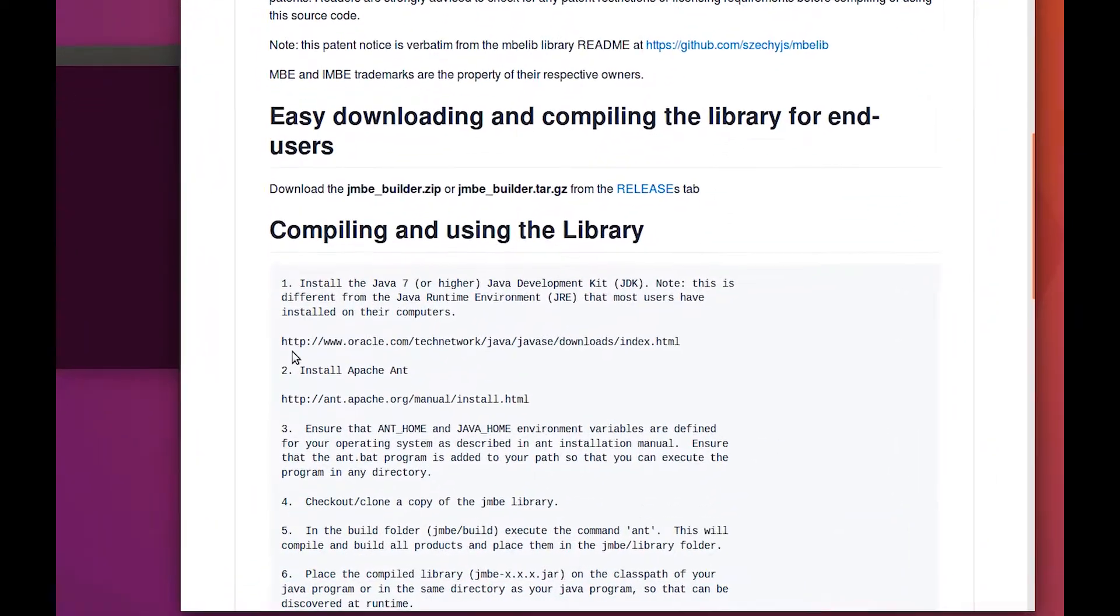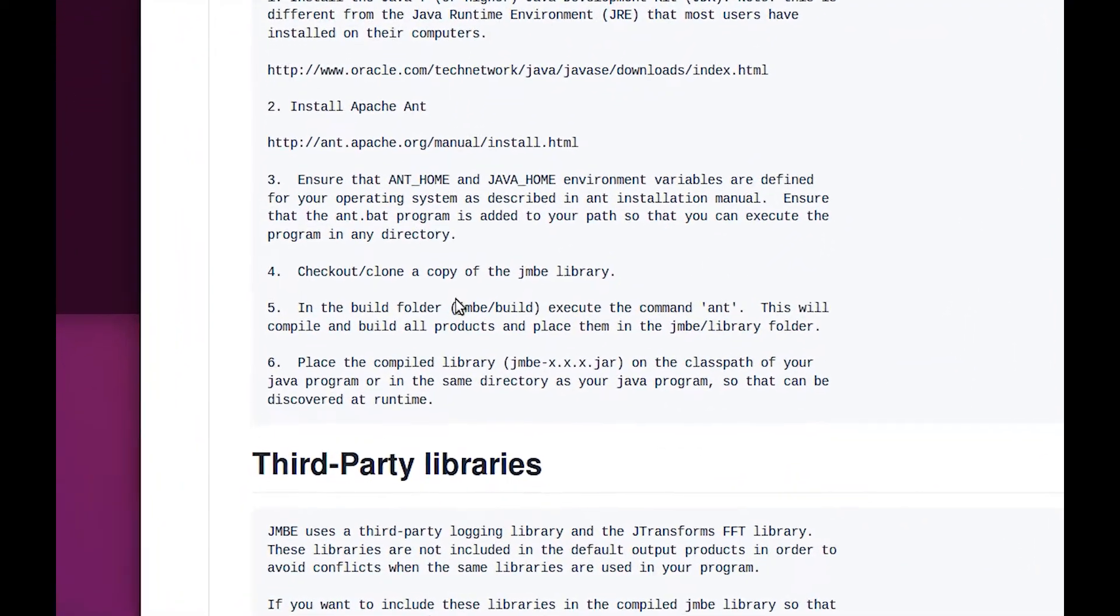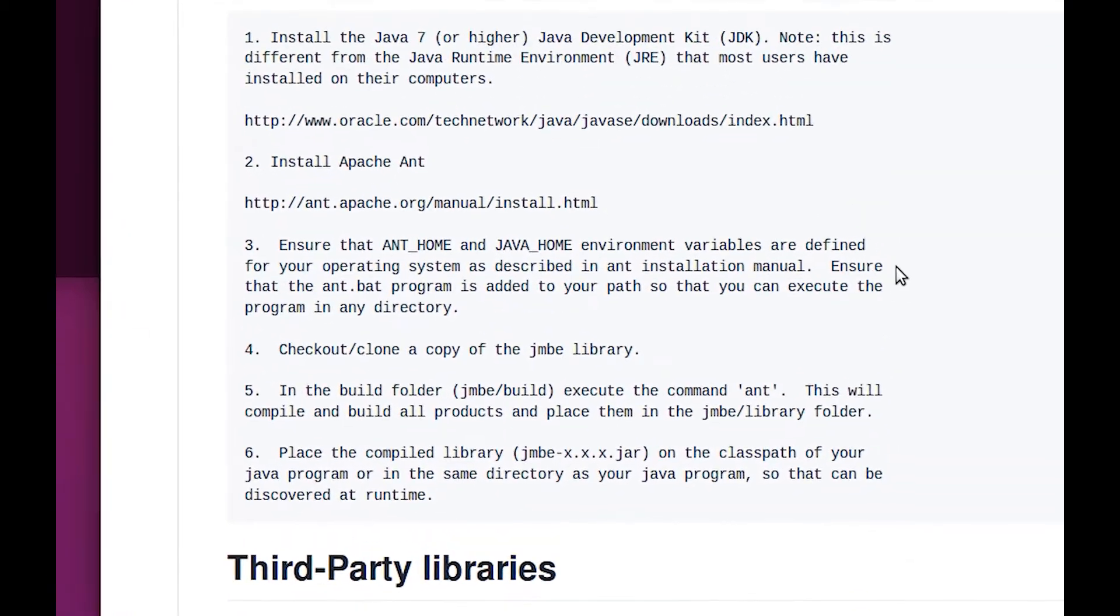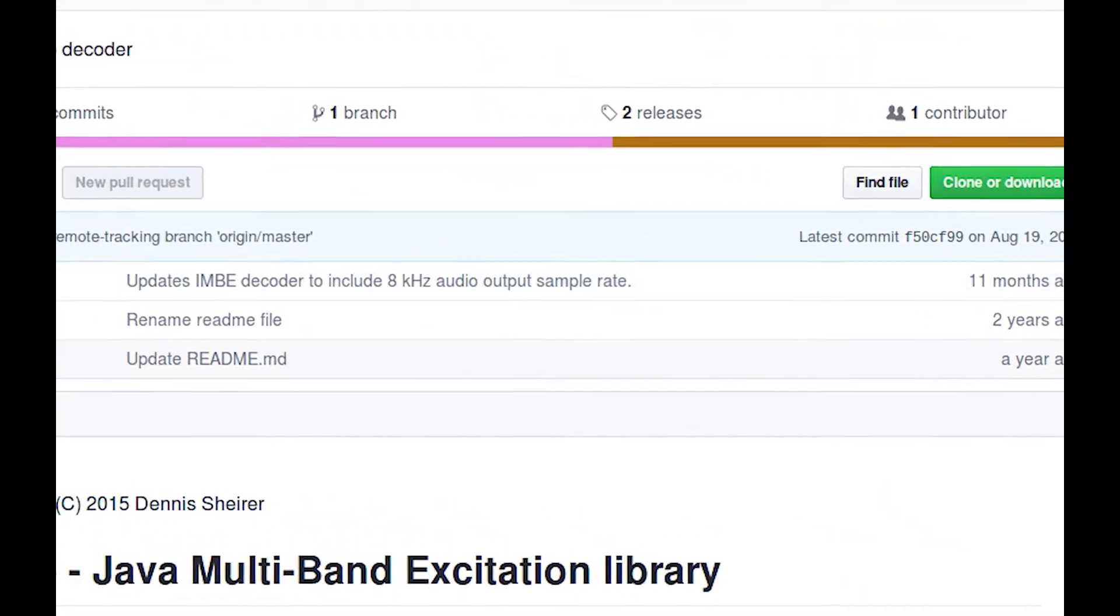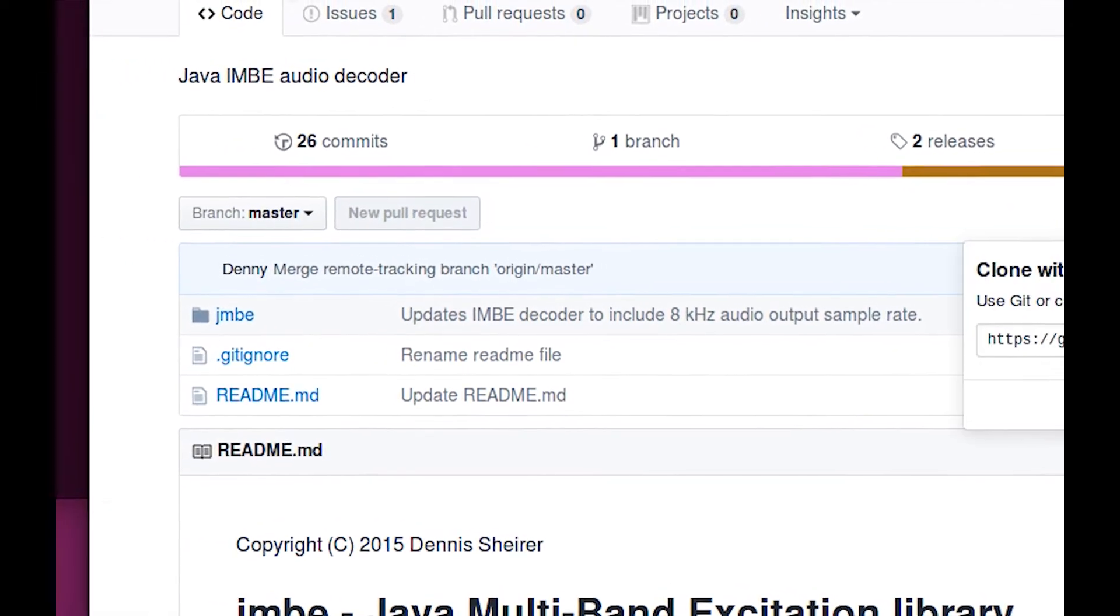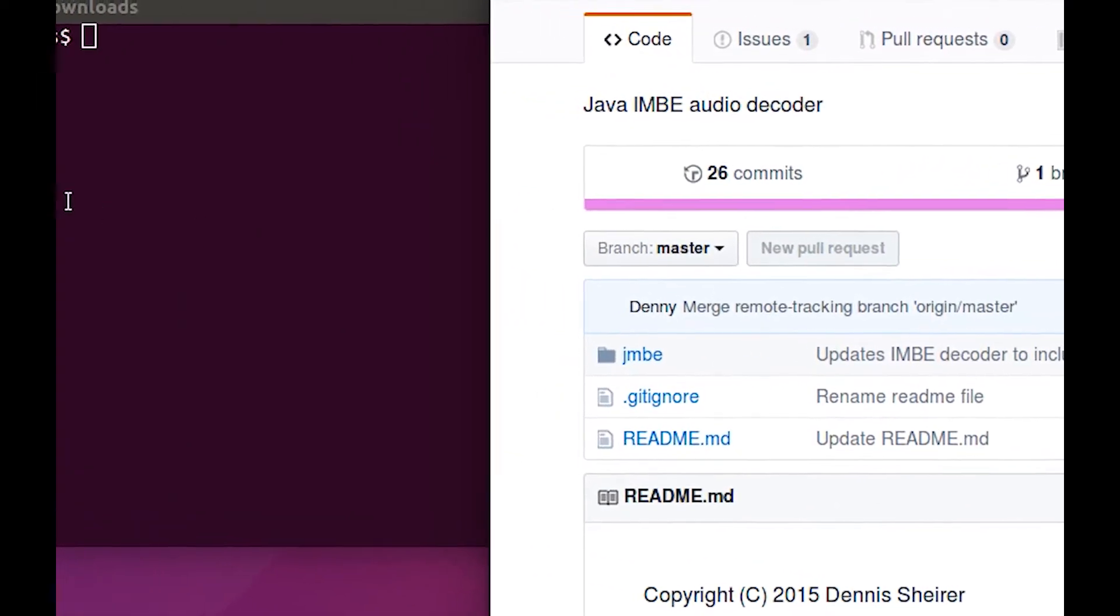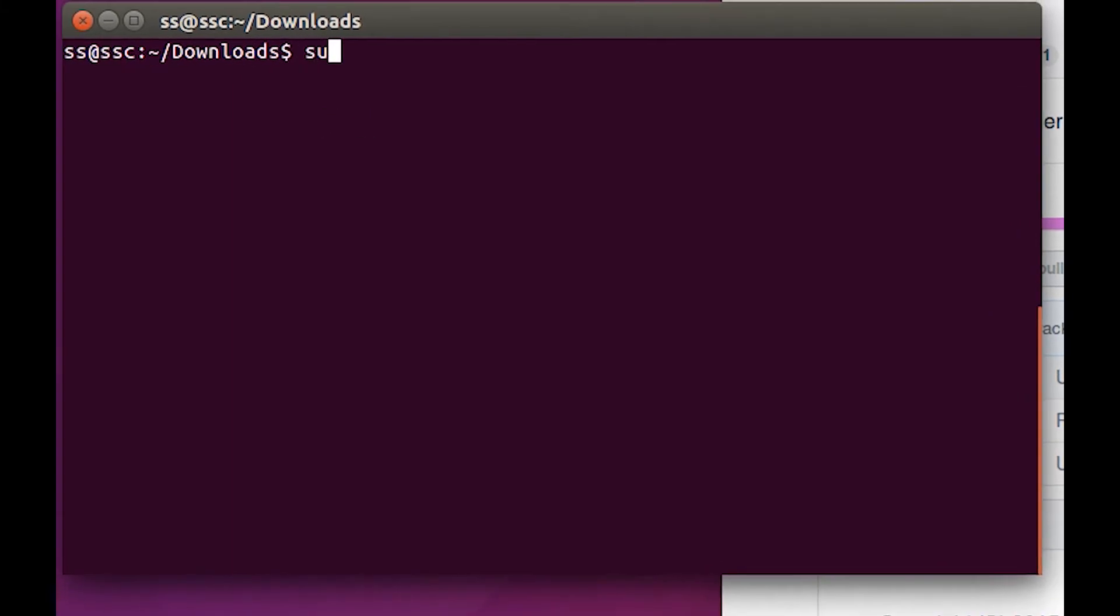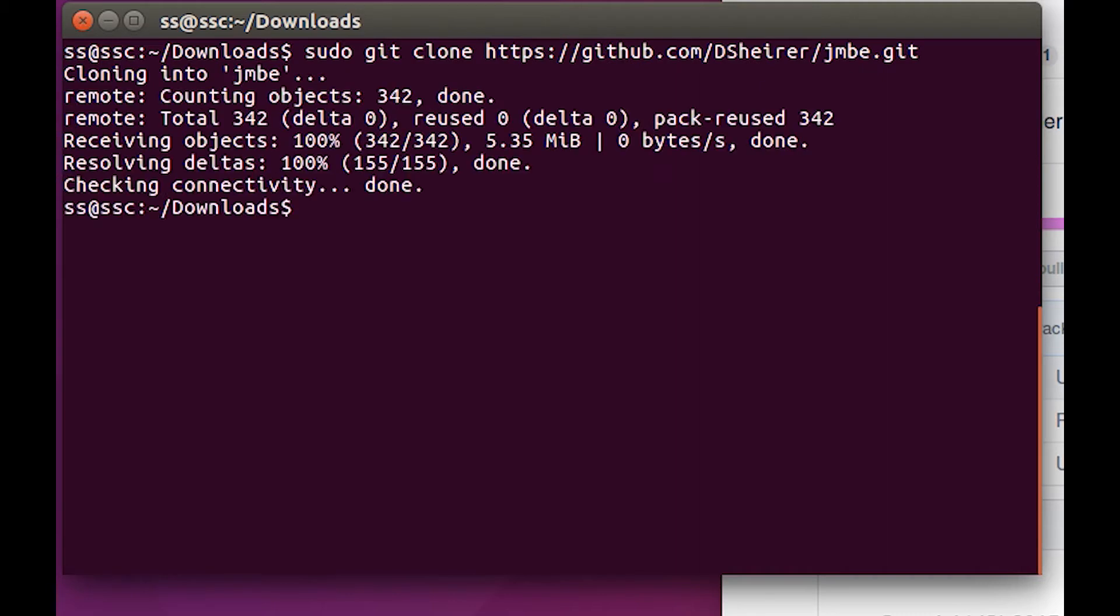Okay, so we've done one, we've done two, we've done three, and now we're going to check out or clone a copy of the JMBE library. Come up here and hit clone, then I'm gonna copy. Back to my terminal with sudo git. So sudo git clone.